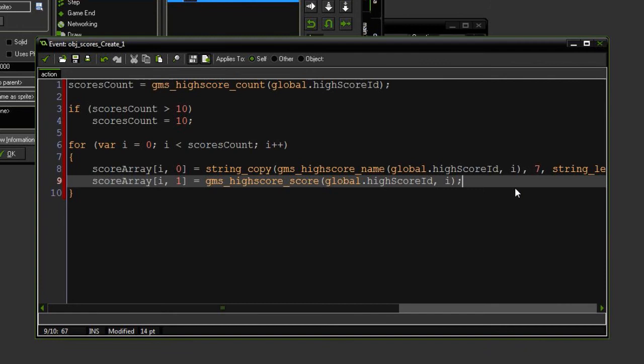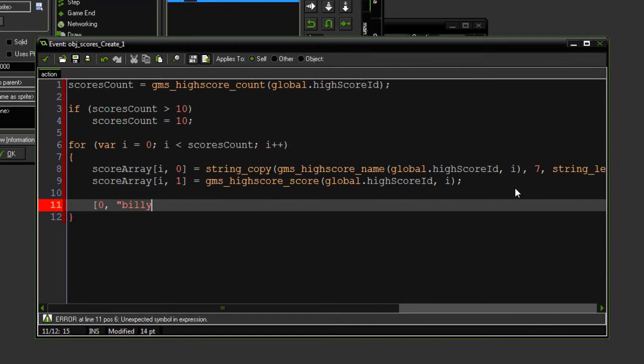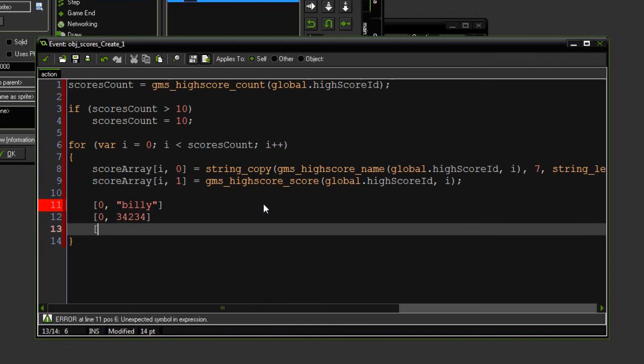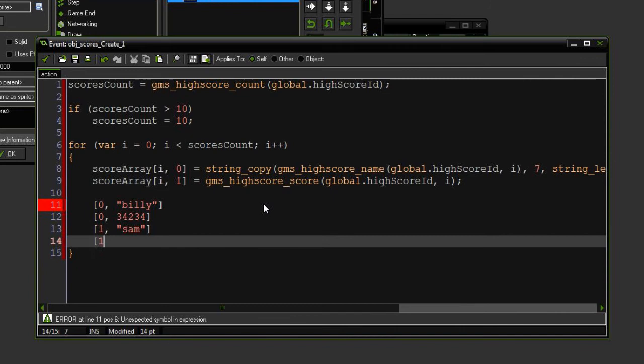Next thing, scoreArray i1 is going to equal simply GMS HighScore score. And then we're going to copy this bit. There. And done. So this is going to give me an array that will look something like 0, Billy, 0, and then a score. And then the next one will be 1, Sam, 1, and then SamScore, etc. For as many elements in that HighScore list there are. This is a two-dimensional array.